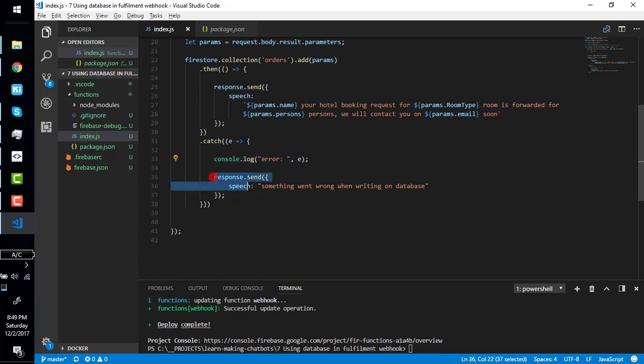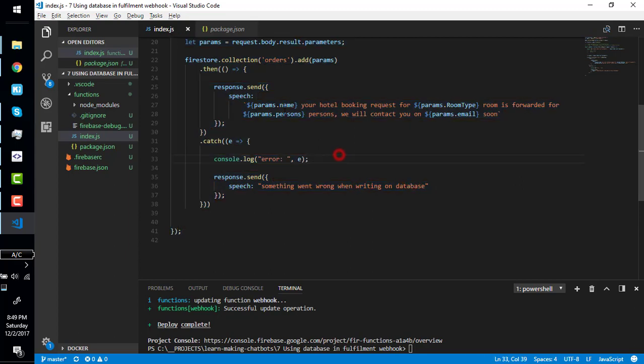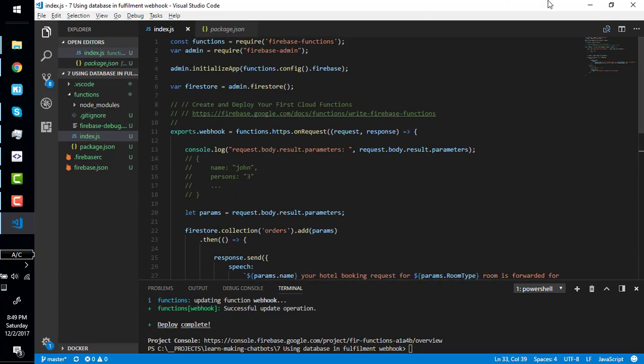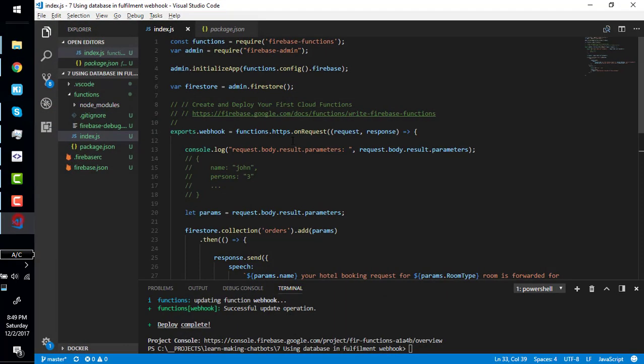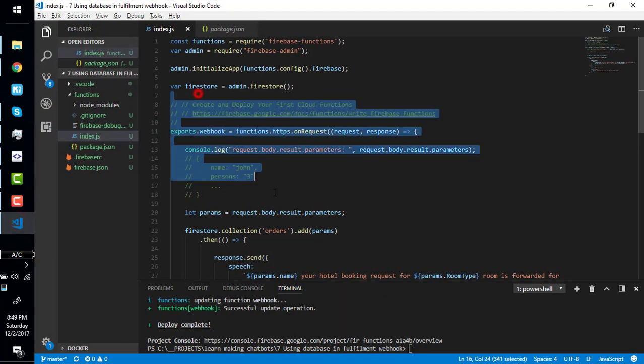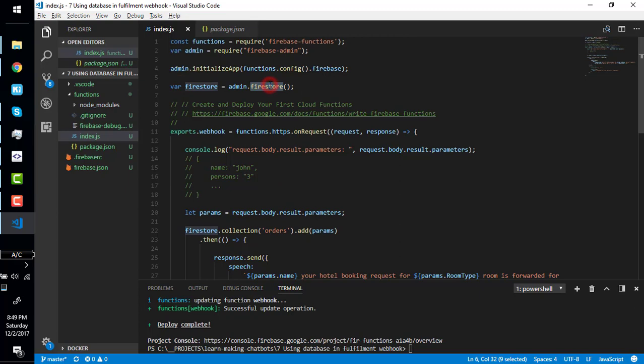If any error occurred, console that error and send the response something went wrong when writing on database. So I hope you understand how Firestore works.